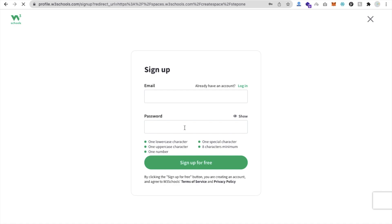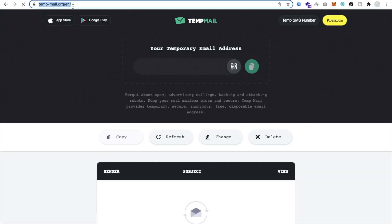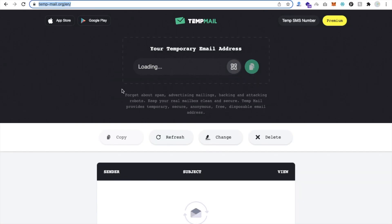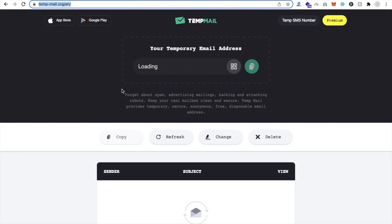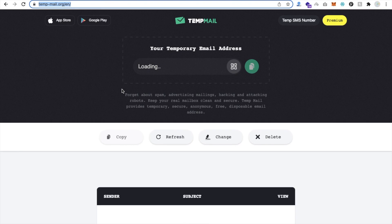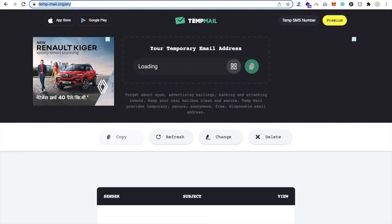Now we need to sign up. I'm doing it for testing purposes, so I will use TempMail. Just open TempMail.org and you will get your temporary email address.